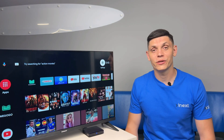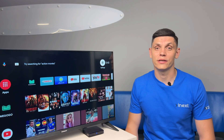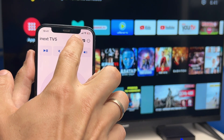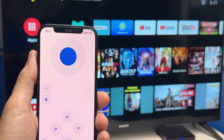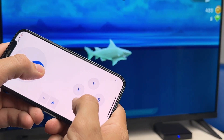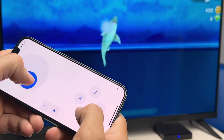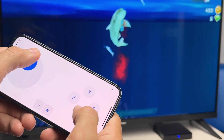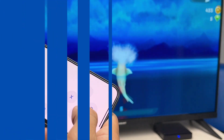Let us look at the application closer. Game mode buttons are located in the upper part, using which the phone functions as a joystick. This will allow you to manage the gameplay conveniently and turn the set-top box into a home entertainment center.